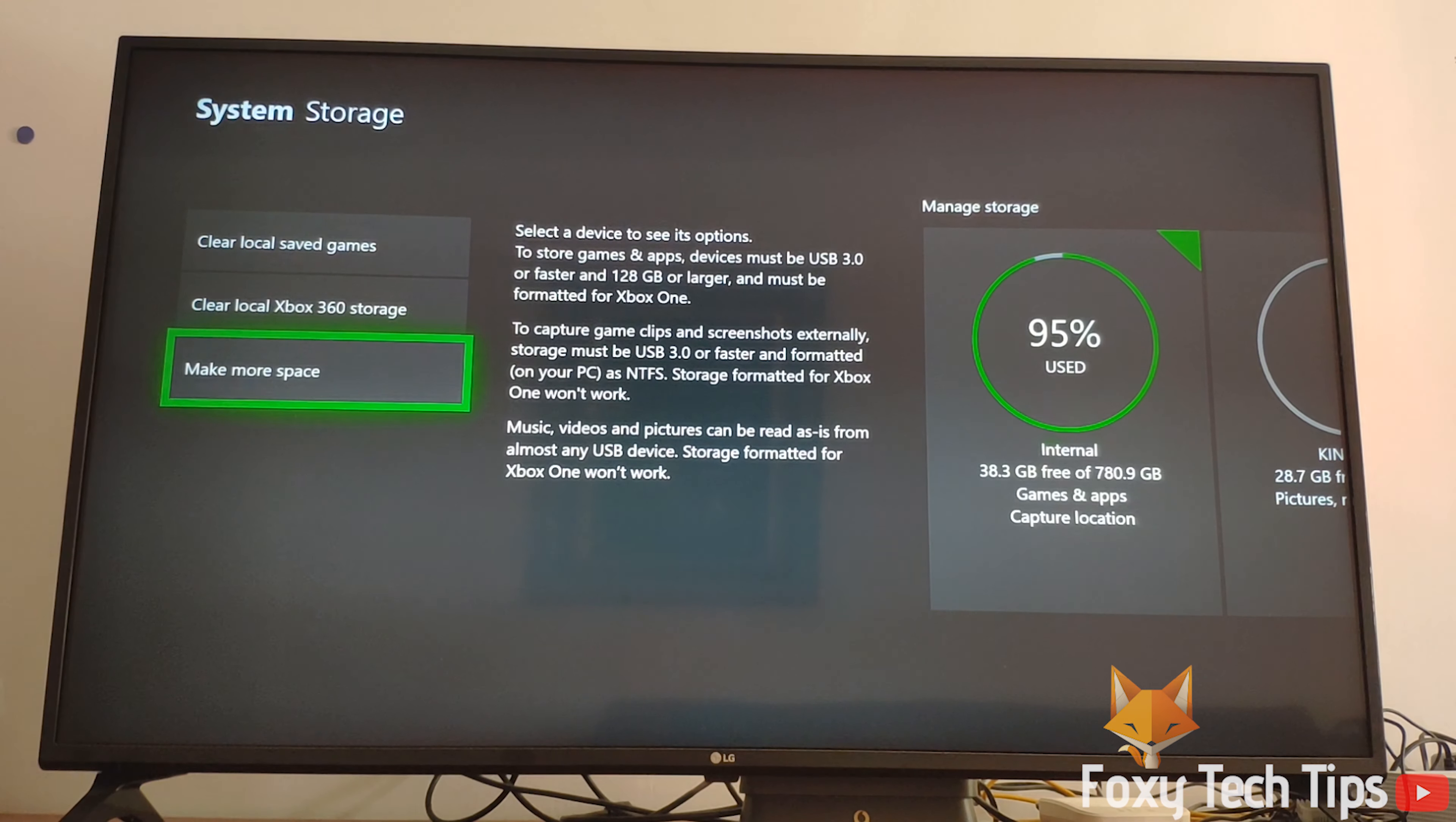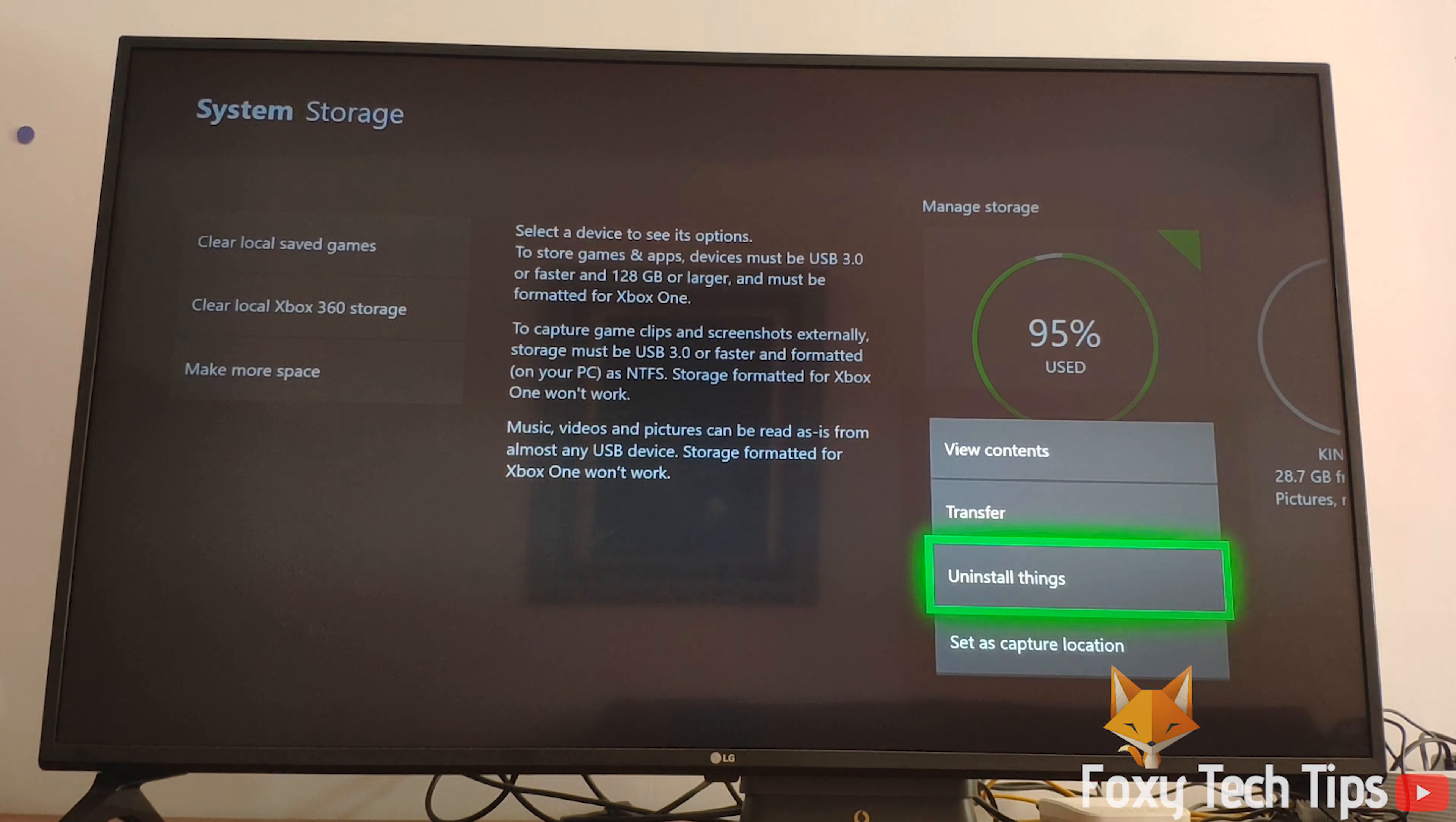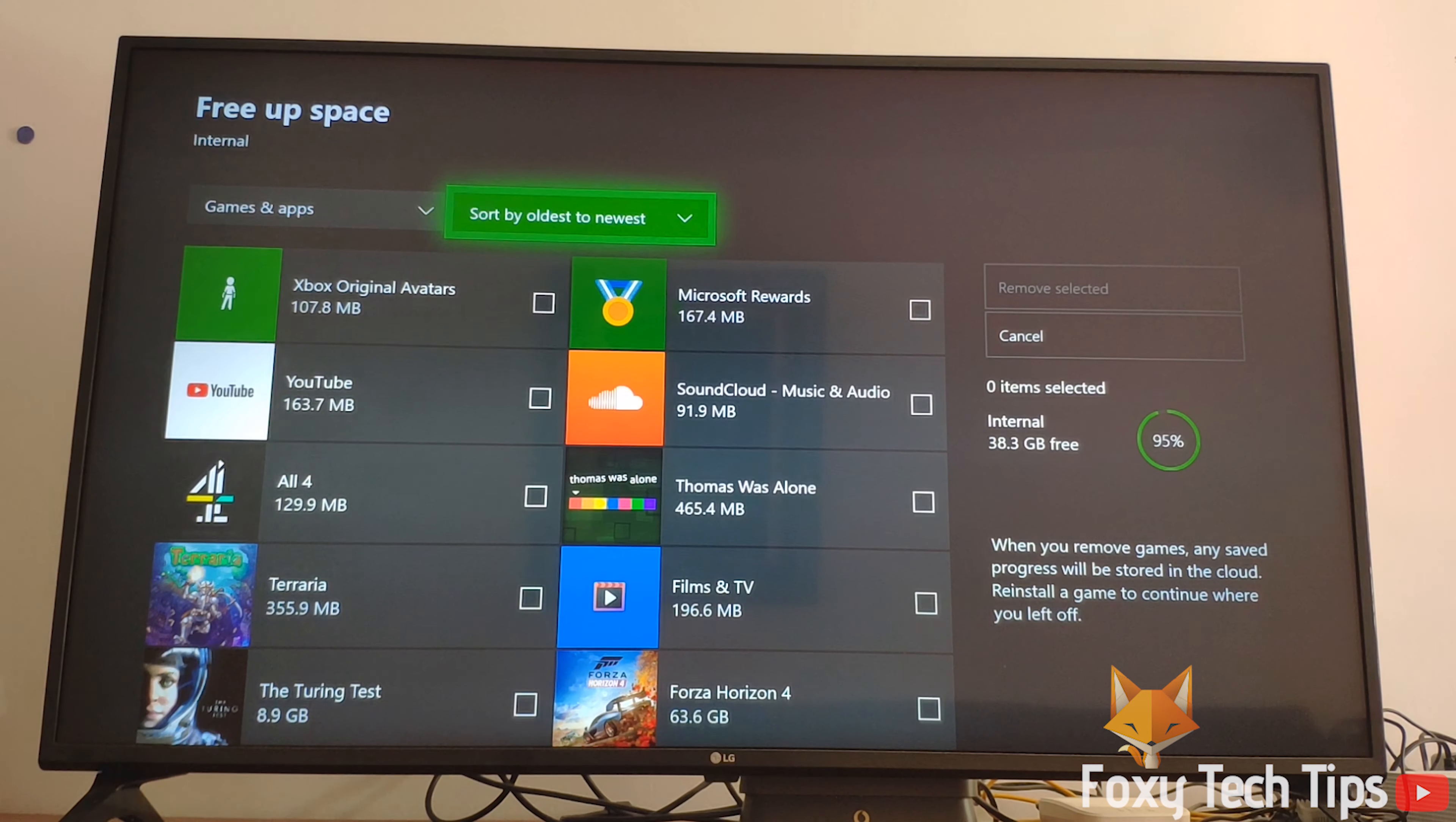Go back to the page before, select manage storage, and then uninstall things. The last step to do is simply deleting games that you don't want to play anymore.